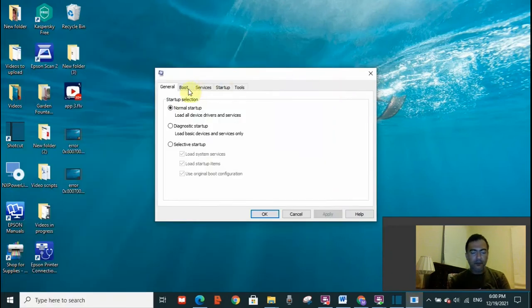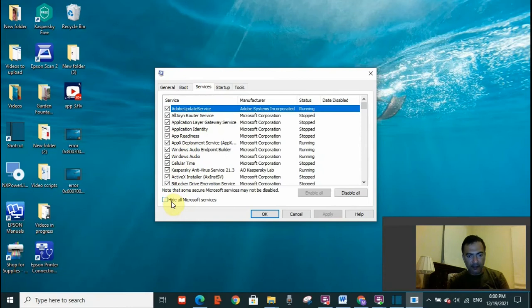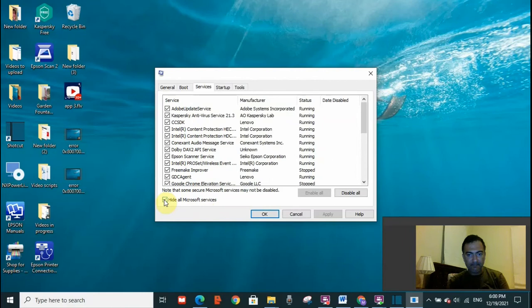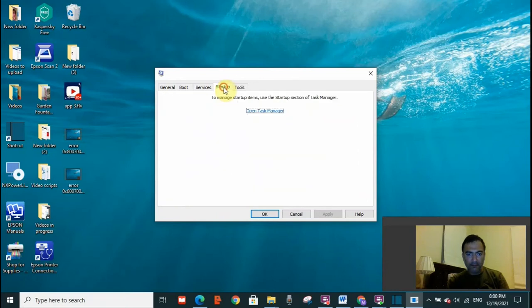Here, you need to go to the services tab. Click on the services tab. On the left-hand side, you will see hide all Microsoft services. Select that. And then, after selecting hide all Microsoft services, go to startup tab and open task manager.